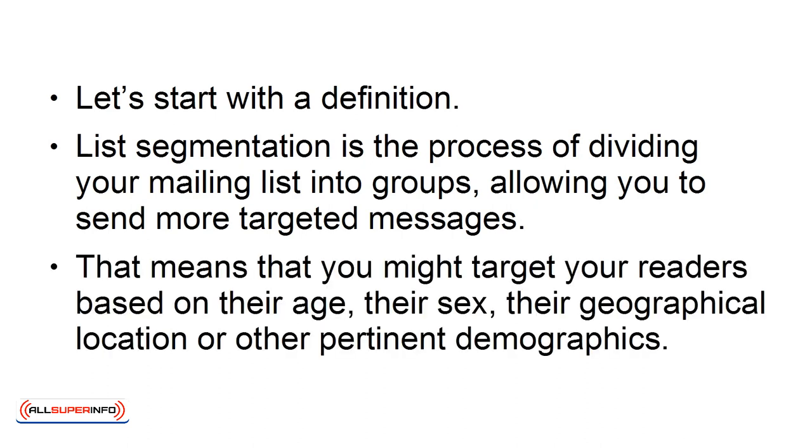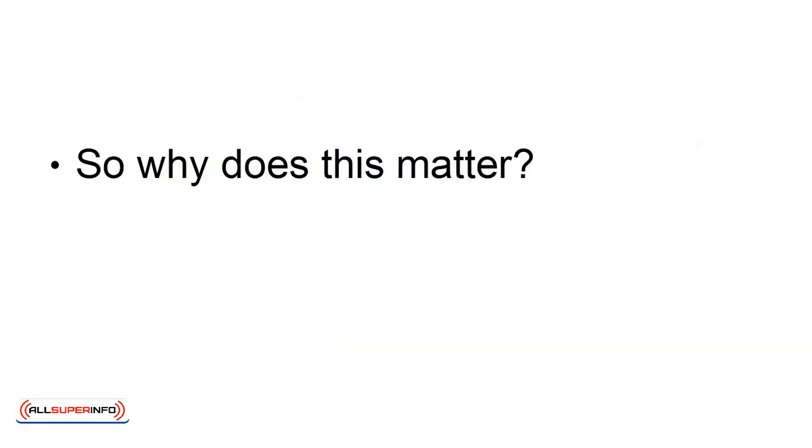That means that you might target your readers based on their age, their sex, their geographic location, or other pertinent demographics. So why does this matter?